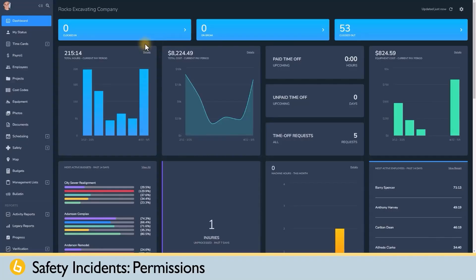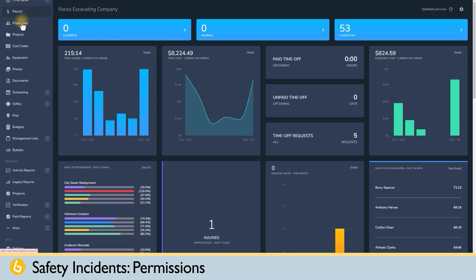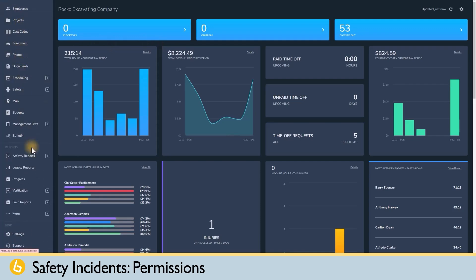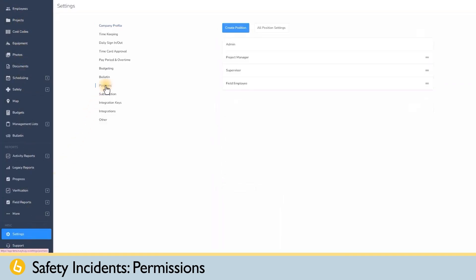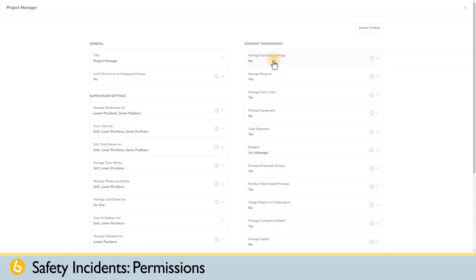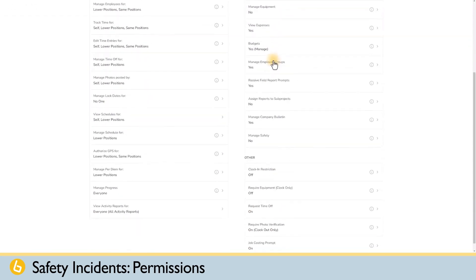Permission to manage safety is given on a position basis by going to settings, clicking on positions, choosing the position you want to manage safety, and then turning on manage safety.